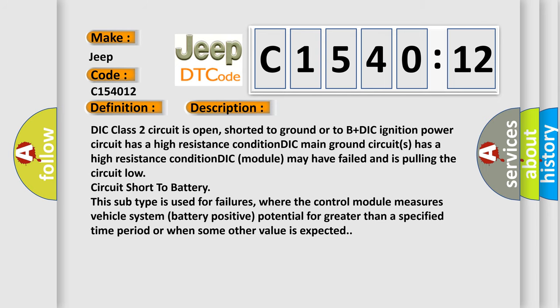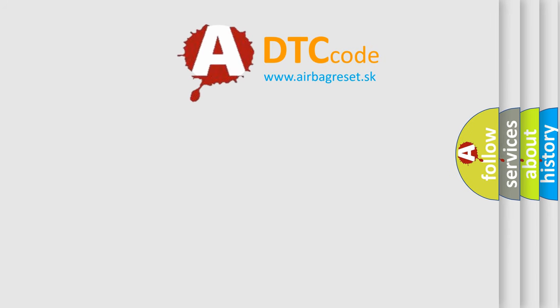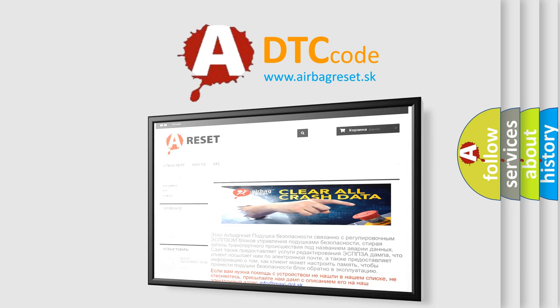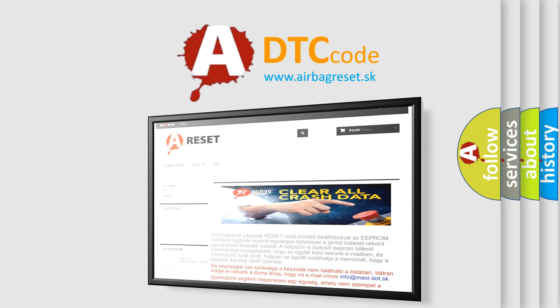The airbag reset website aims to provide information in 52 languages. Thank you for your attention and stay tuned for the next video.